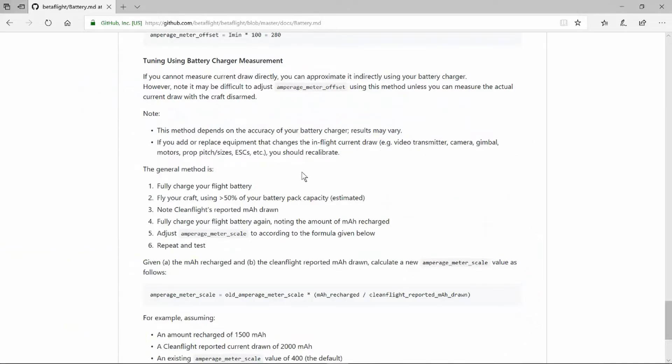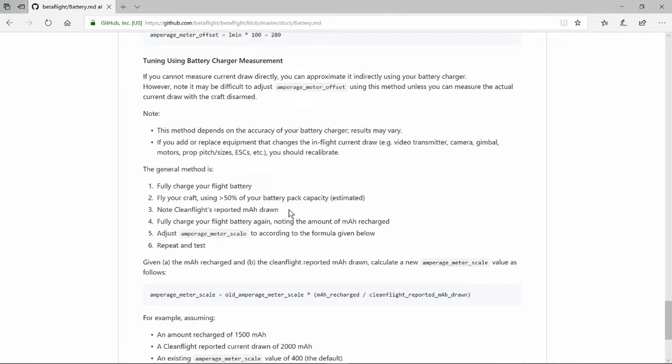We can see it here in the Betaflight battery section. Fully charge the flight battery. Fly it until around 50%. Then when you disarm the quad I'll show you in the OSD how to set up seeing the value of the milliampere hours drawn according to the flight controller.